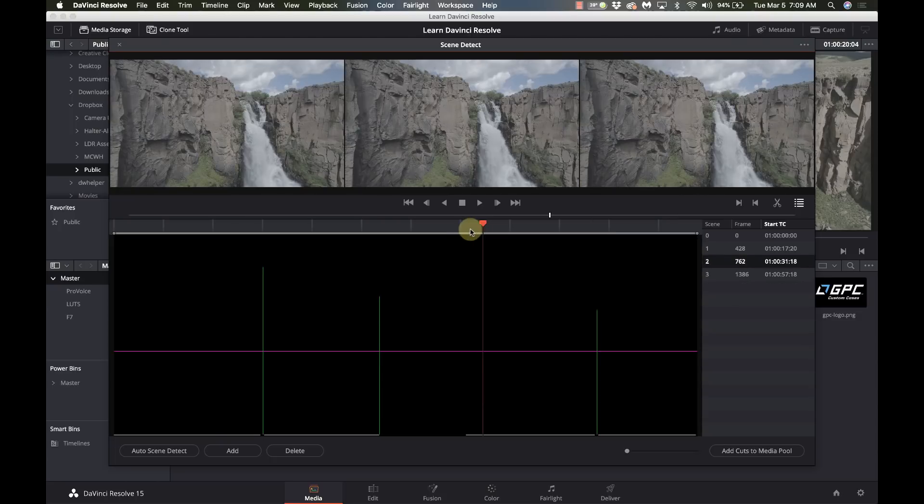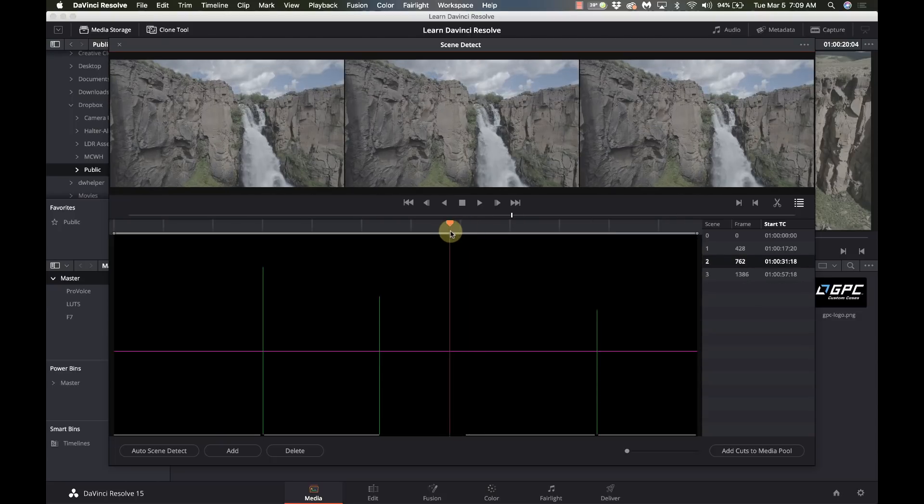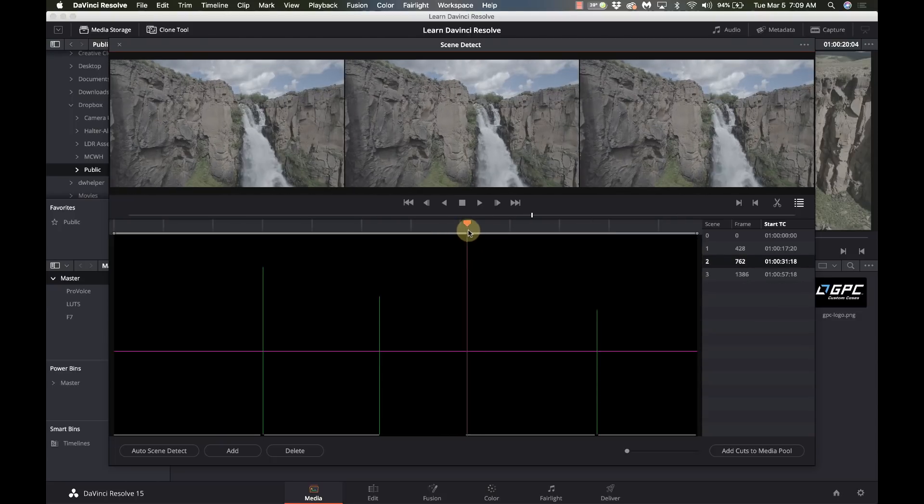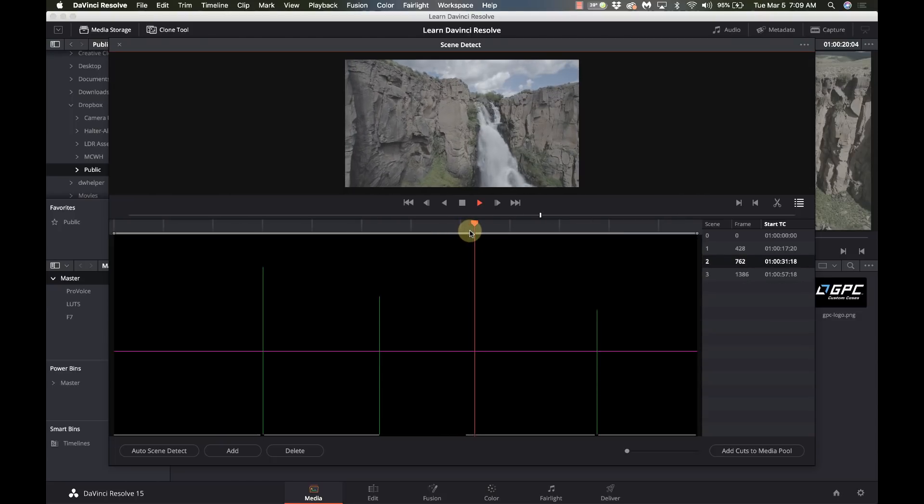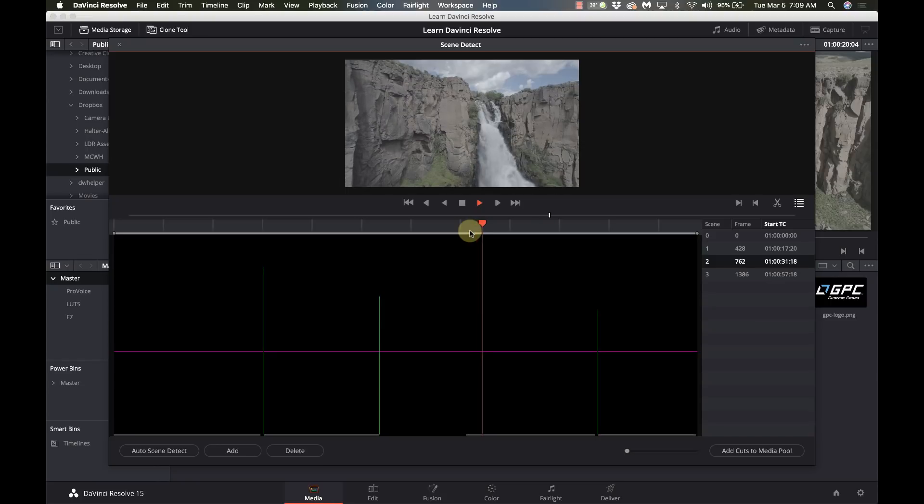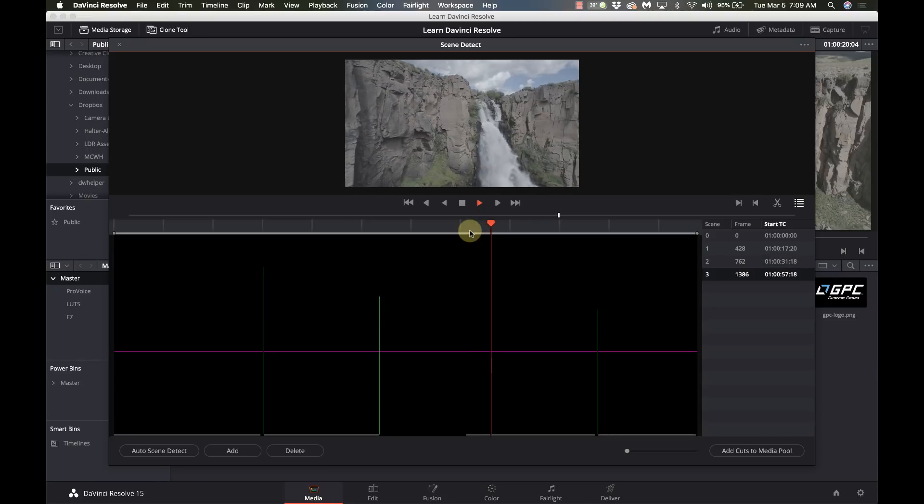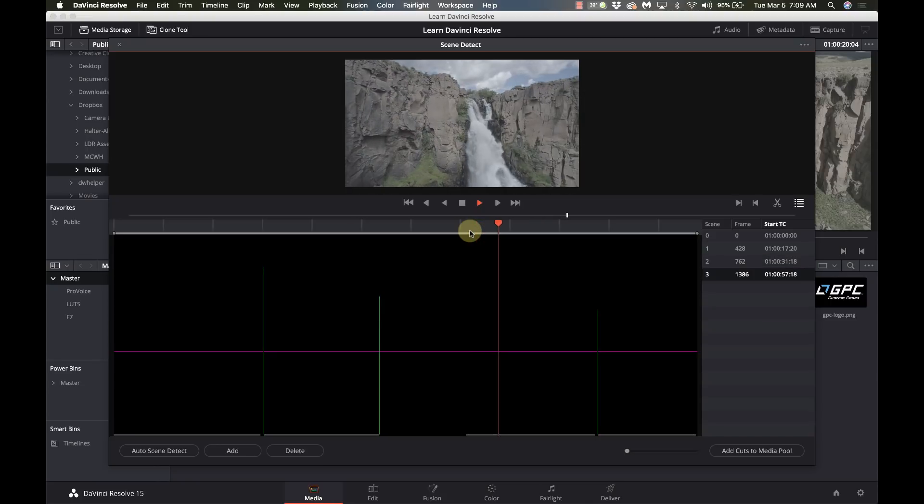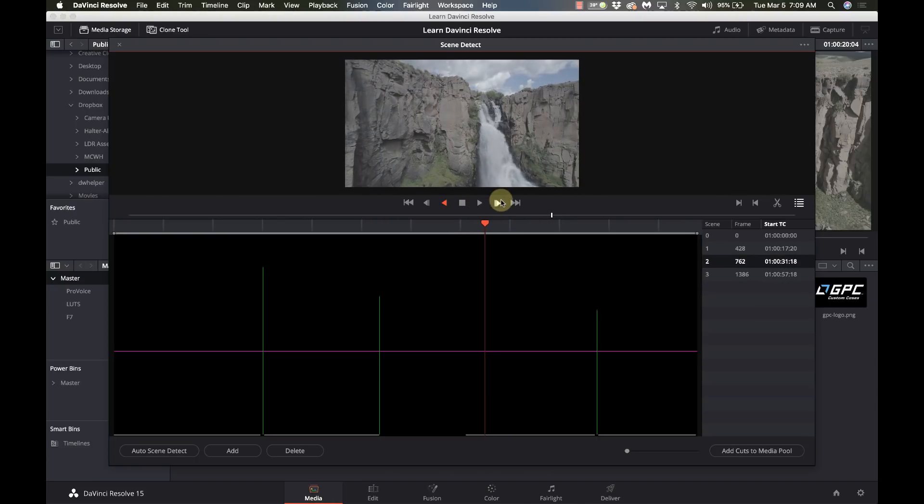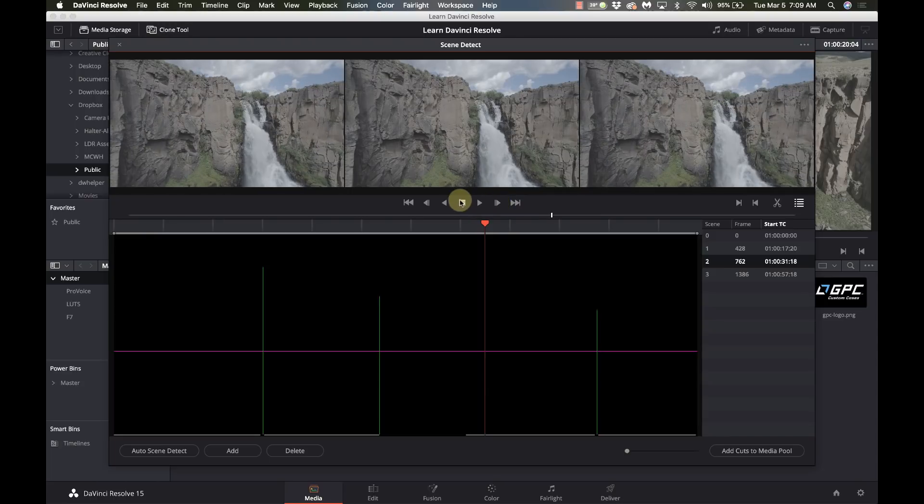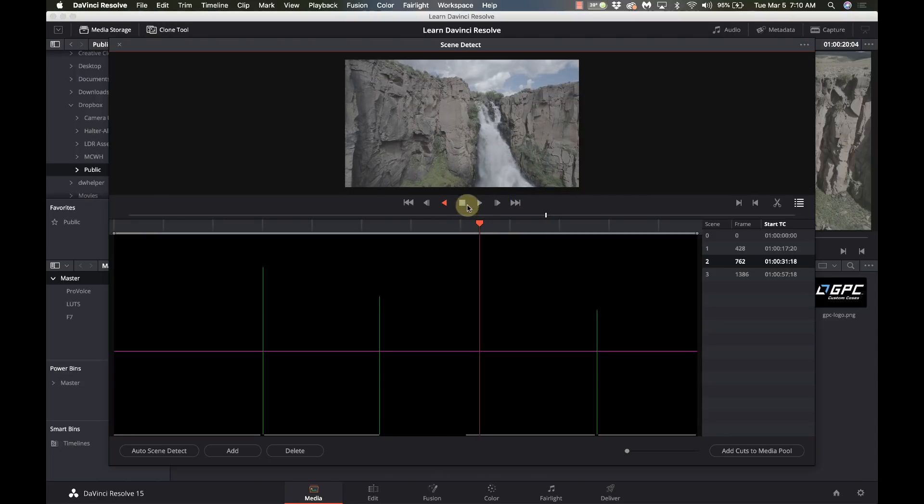And if we scrub through here, let me play this, we'll see that there is another one right there. You see that cut? Let's go back. So there is a distinct cut right there. So we just need to find it.